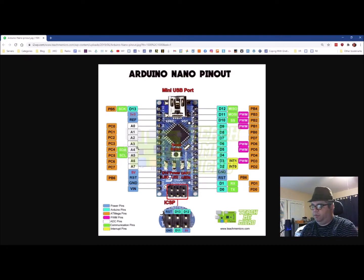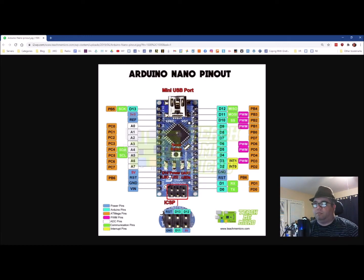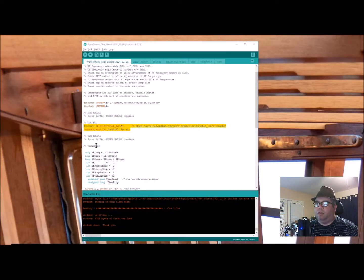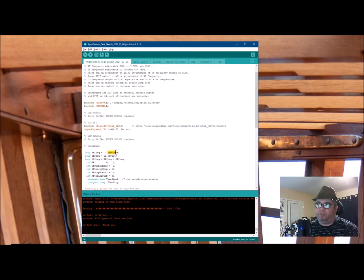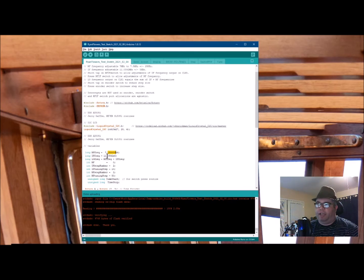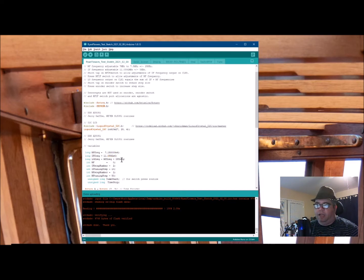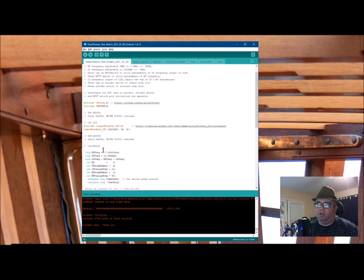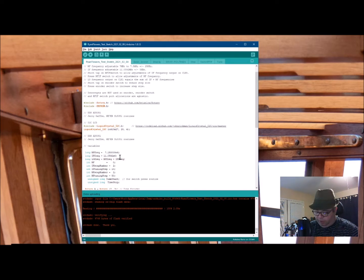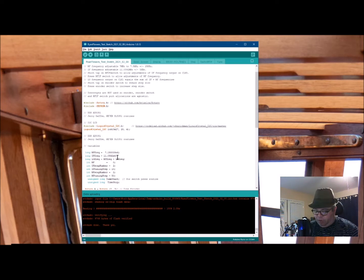So it goes into some specifics about the start out. The initial frequency is 7.15 megahertz. Initial IF frequency is 11.0592, which is what I'm using. And the local oscillator equals RF frequency plus IF frequency. So IF plus RF is going to be in the 18 megahertz range, and that's what you saw on the display.